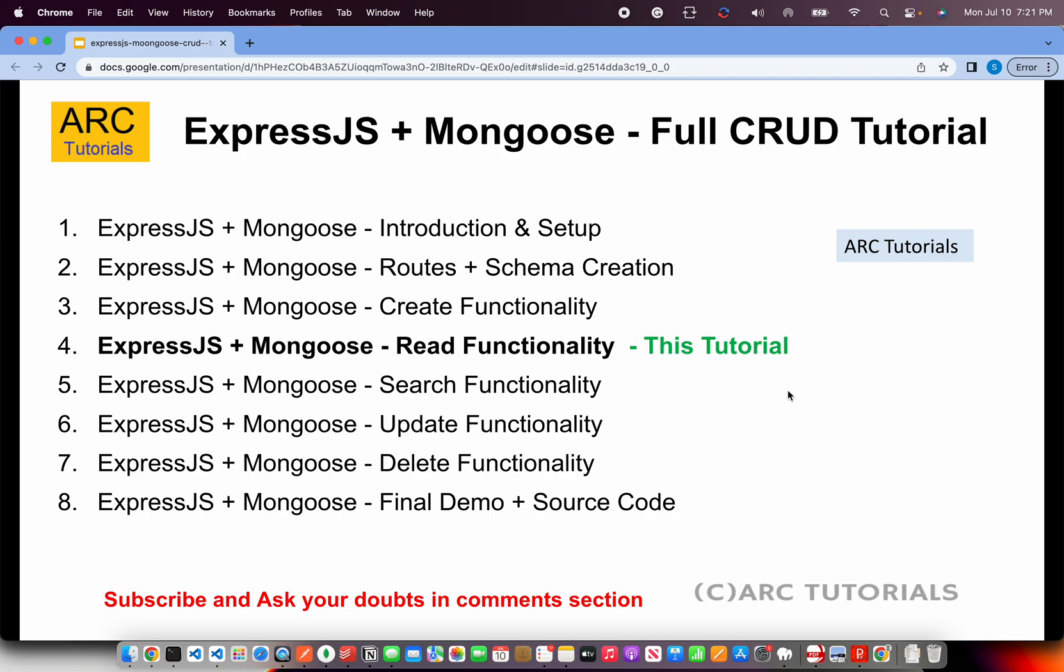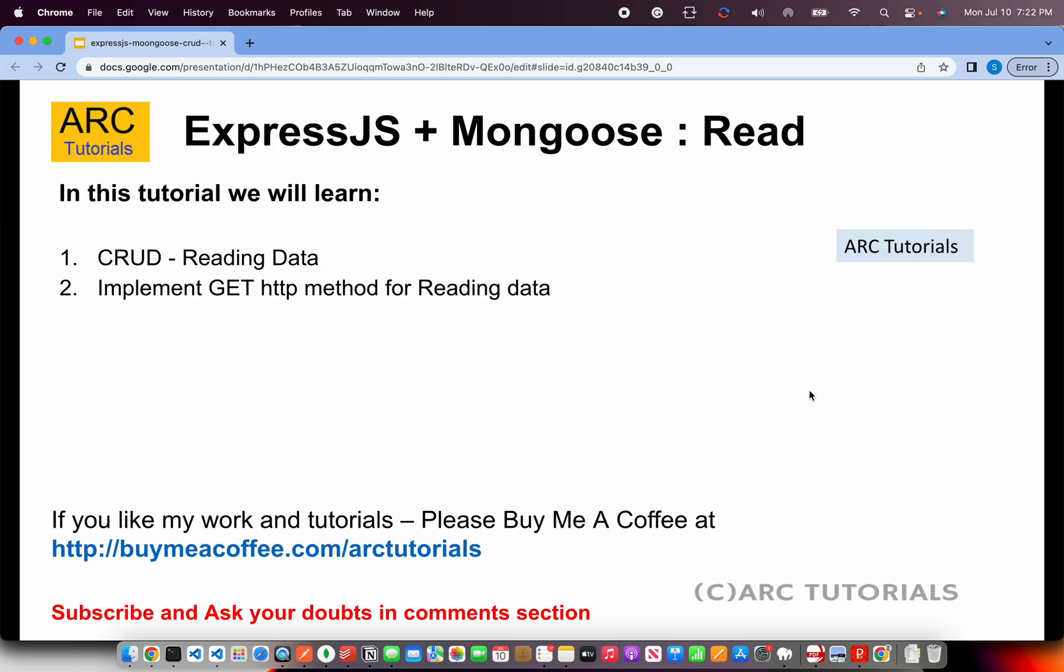If you have missed out on the first three parts, kindly go through them. This code that I'm doing, live coding, is part of the continuous kind of code related series. So it will only make sense if you are following the series. But anyway, if you are new here, that's also fine. If you just want to implement read functionality, that's also fine.